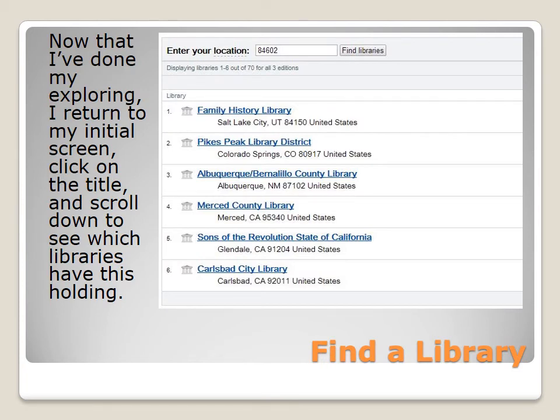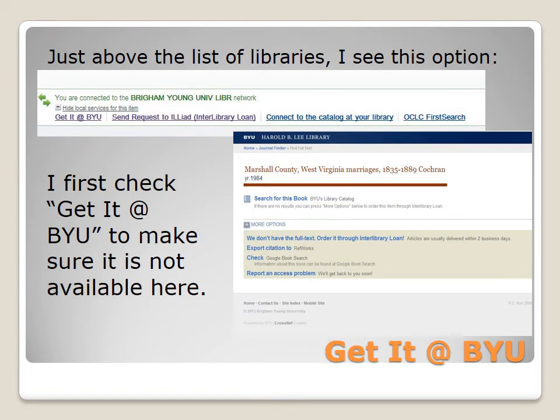Now that I've done my exploring, I return to my initial screen, click on the title, and scroll down to see which libraries have this holding. Notice that the Family History Library in Salt Lake City is one among them. Because this book is available at the Family History Library, other options are available to me, but let's play out the WorldCat scenario.